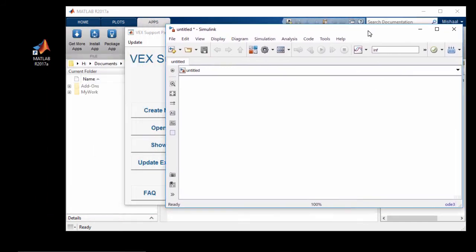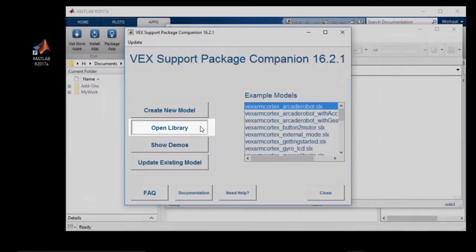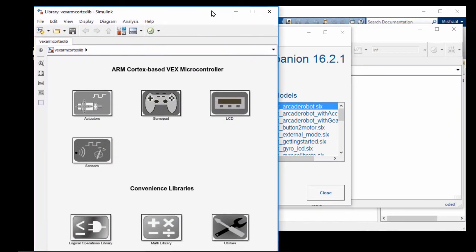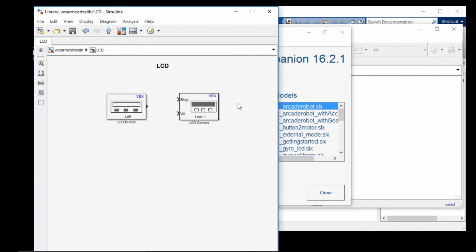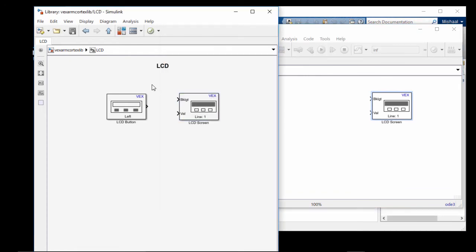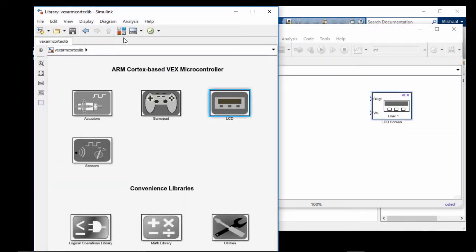You can also use the companion app to click on the Open Library button to launch the VEX library. This might take a few seconds if it's the first time you launch the library. In here, you can see the VEX library has multiple sub-libraries, which you can access by double-clicking on any of the icons. This will show you all of the blocks in that sub-library, and you can simply drag and drop the blocks into your Simulink model. From a sub-library to go back up to the library, click on the Up to Parent button.